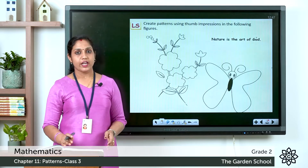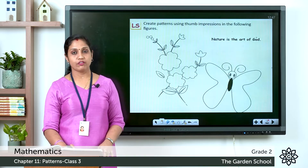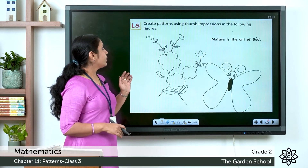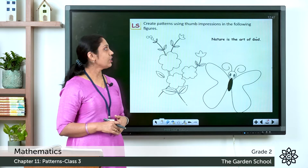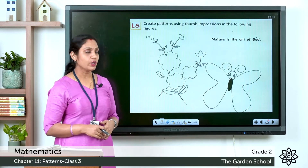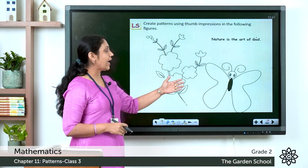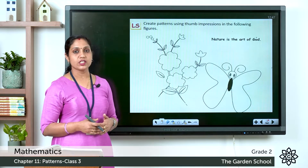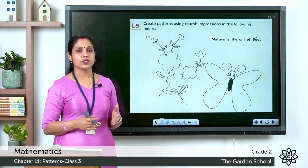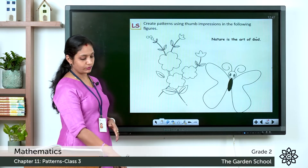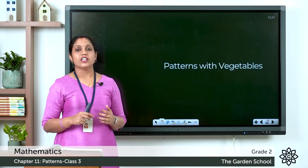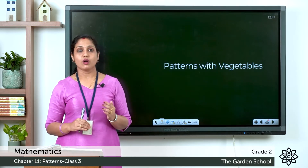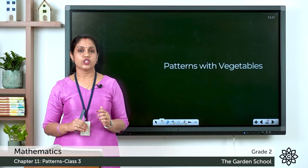In your textbook, page number 158, you have an exercise: create patterns using thumb impressions in the following figures. You can see a flower and a butterfly. Create thumb impressions according to your wish. This is an exercise for you to do in the textbook.